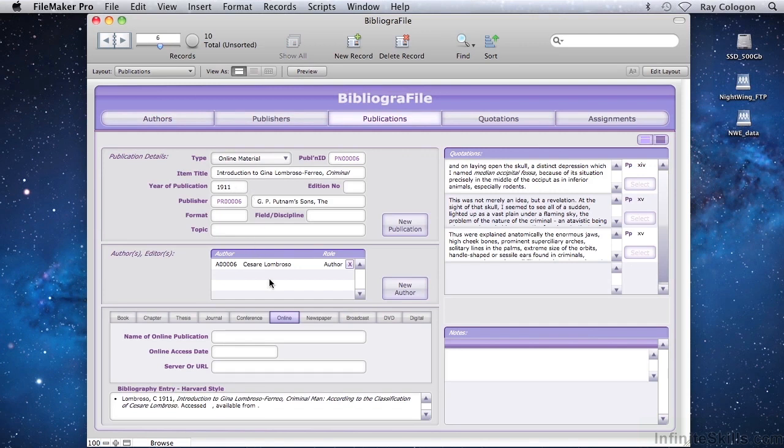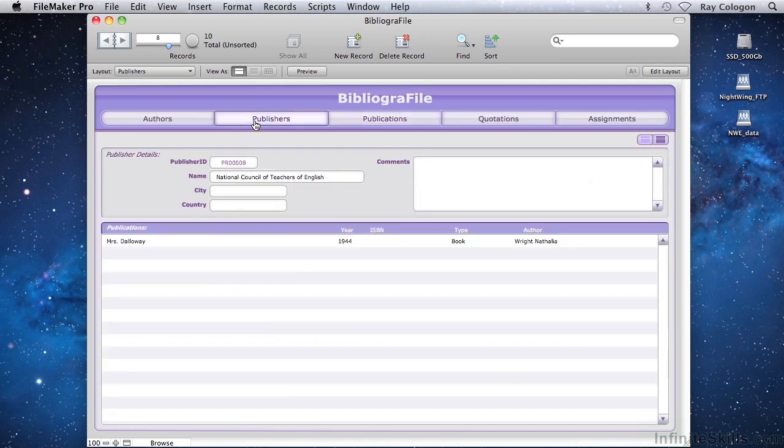These details are stored in separate tables, and there are screens to view or search for individual publishers and for individual authors.